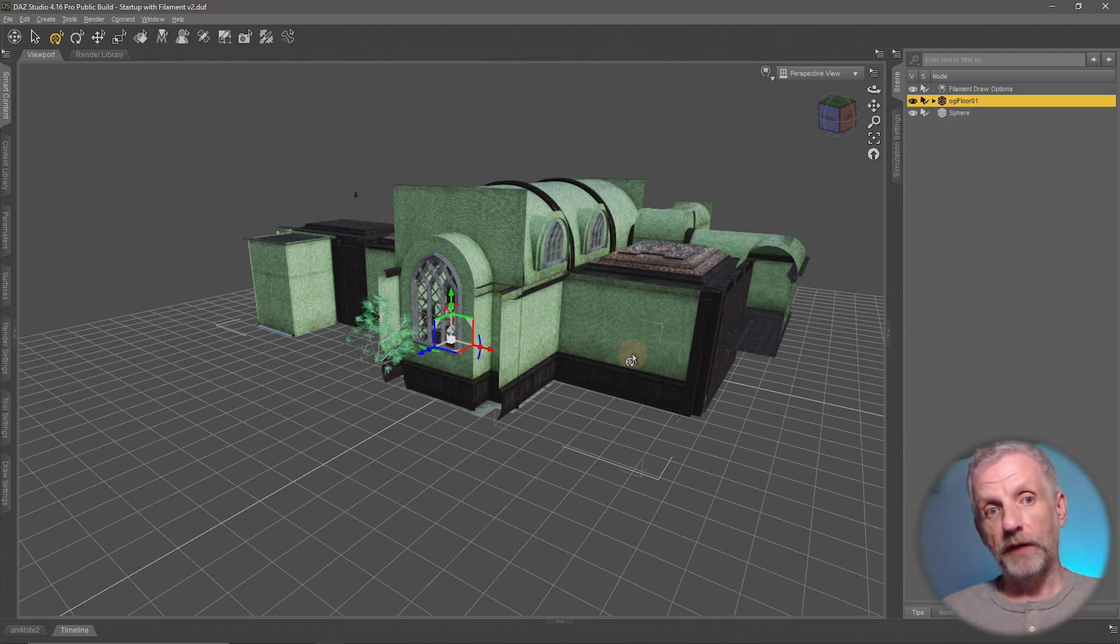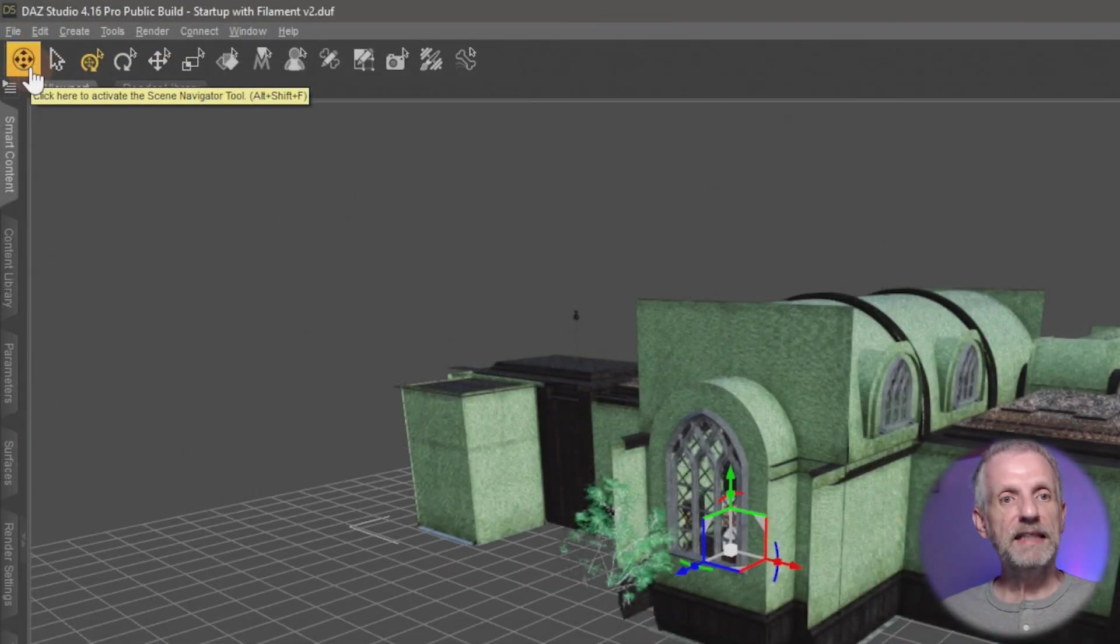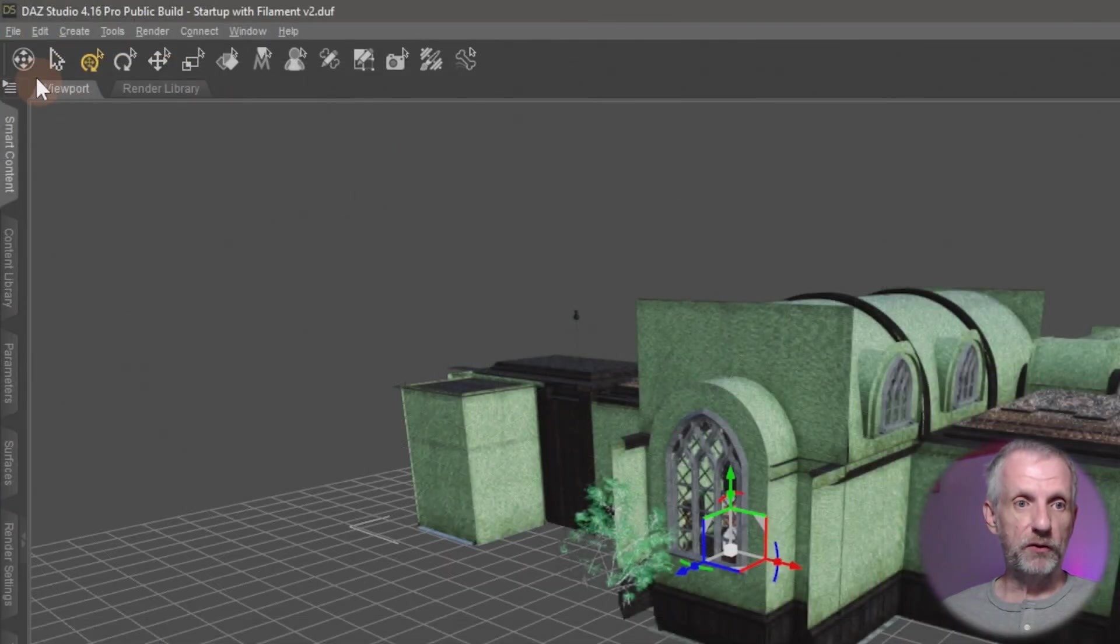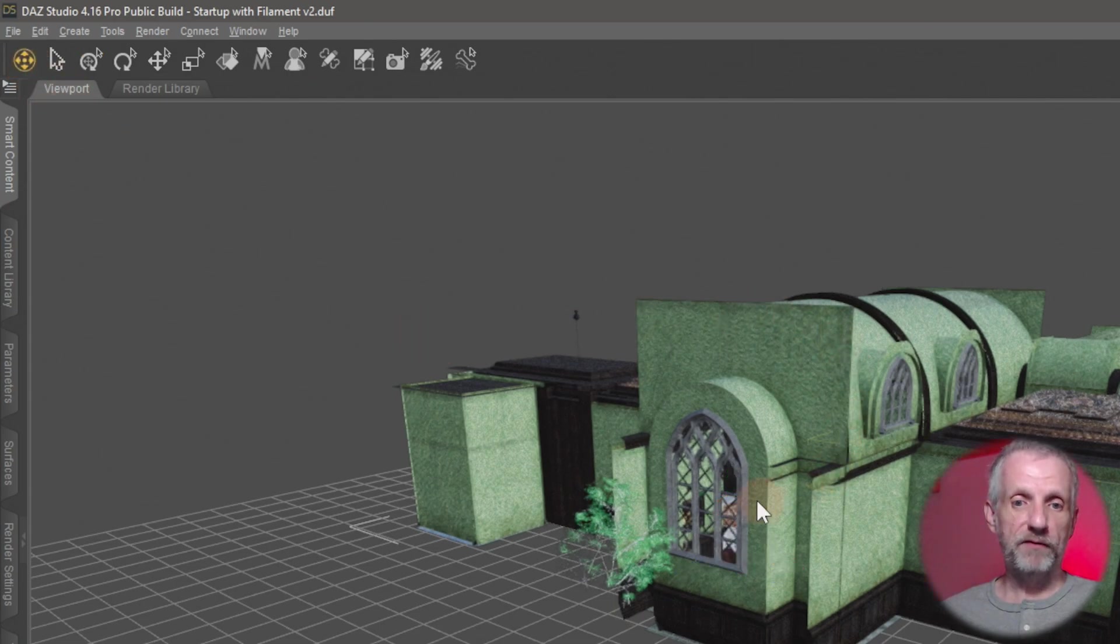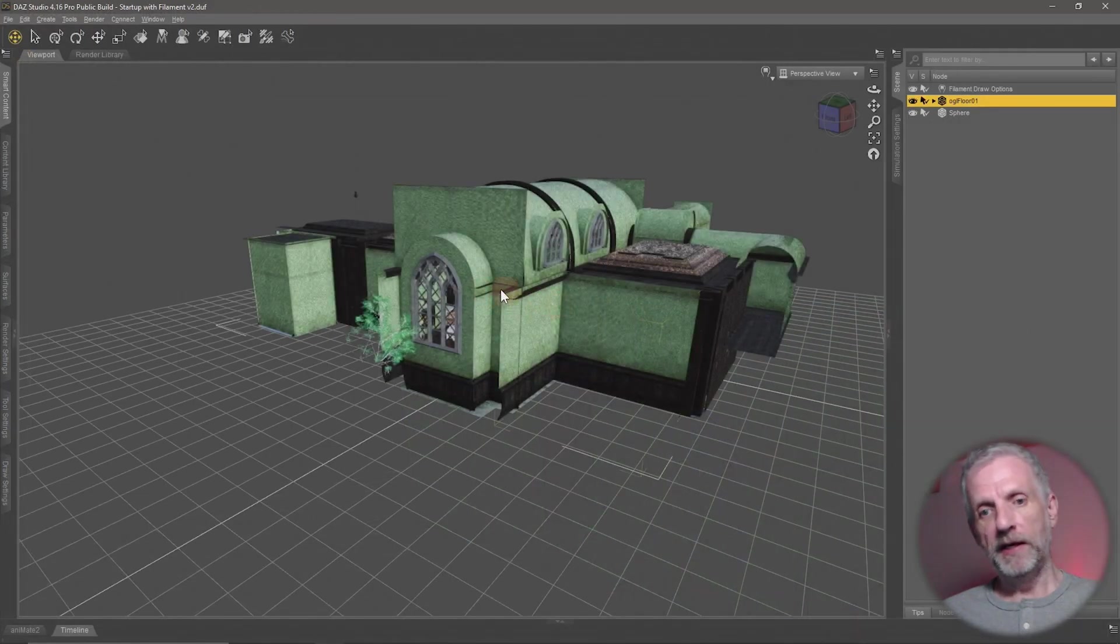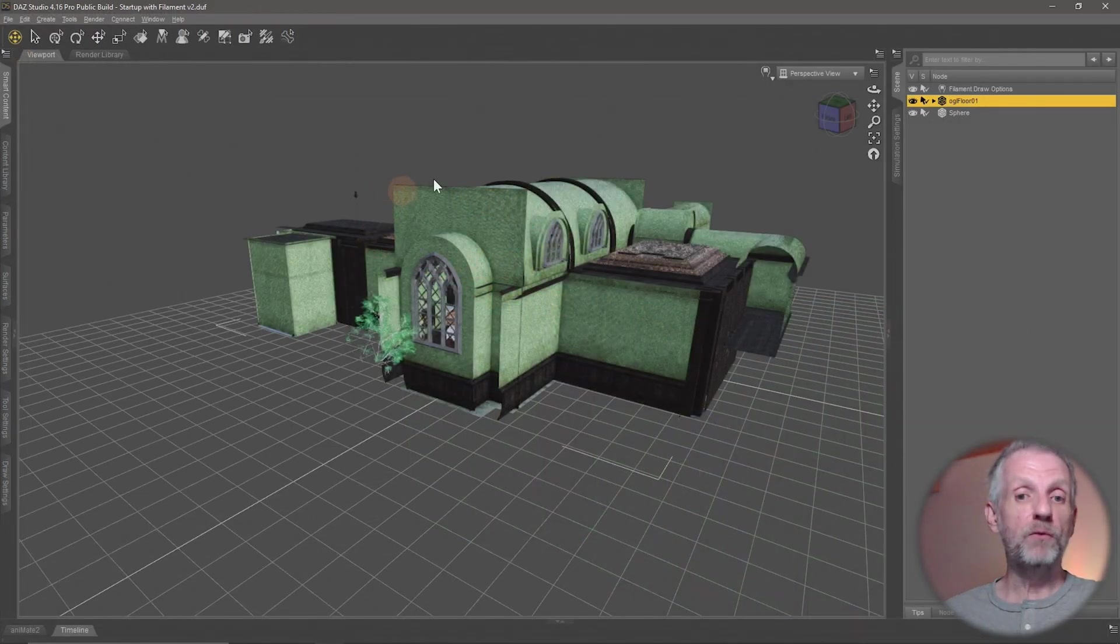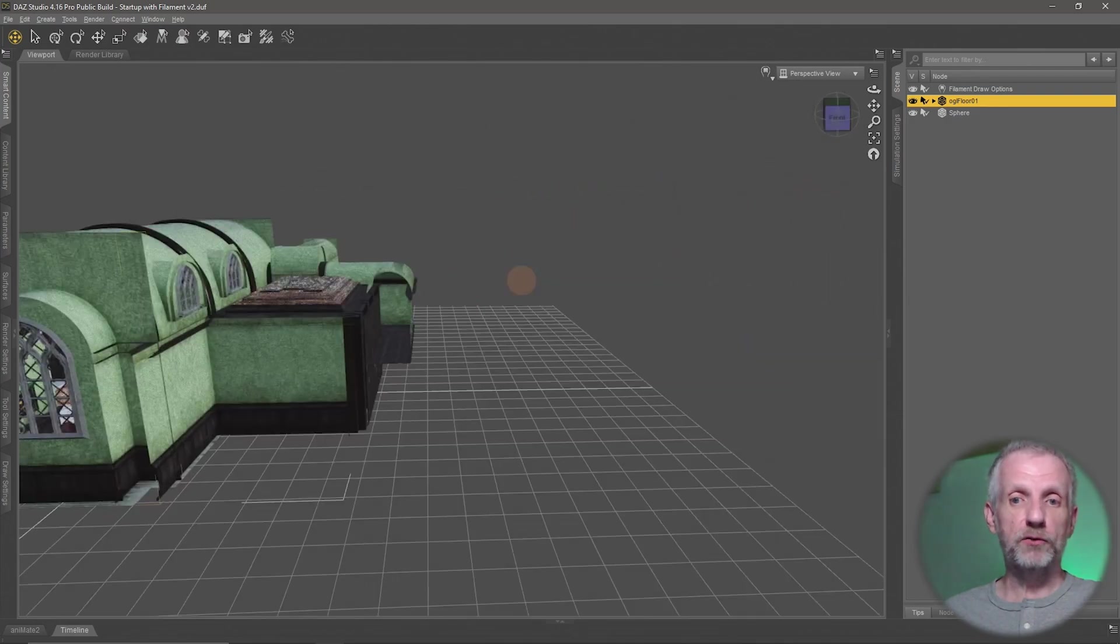Well, Daz Studio has an option to do that and that happens with this icon here. This is called the Scene Navigator tool. So if you select that, then you don't have a manipulator or a gizmo in your viewport anymore.